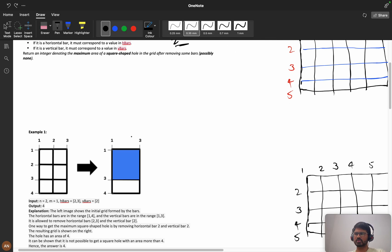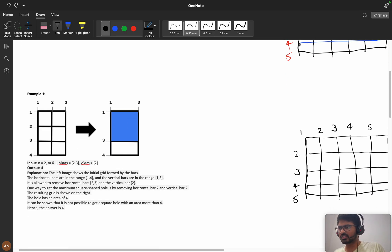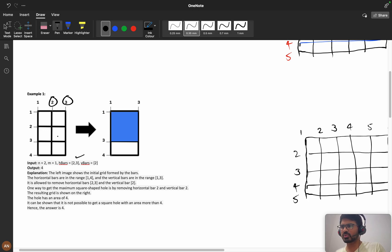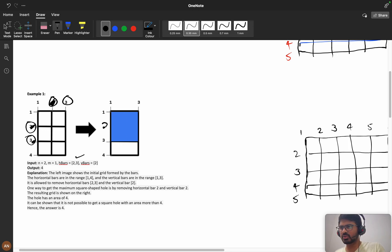Let's see example 1. N is equals to 2, so the index will start from 1 and reach till 4 because n+2 bars. M is equals to 1, so 1+2 means it will reach till 3. He has given horizontal bars [2, 3] and vertical bars [2]. So we remove horizontal bars 2 and 3, and vertical bar 2. After removing, you can see a 2×2 square hole is formed, giving area 4.